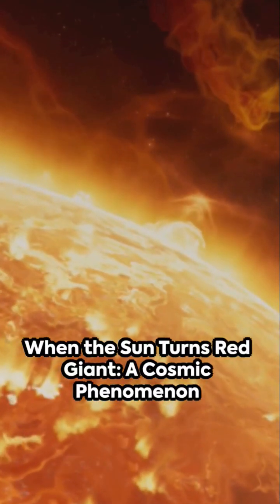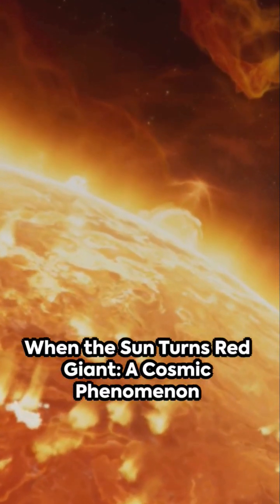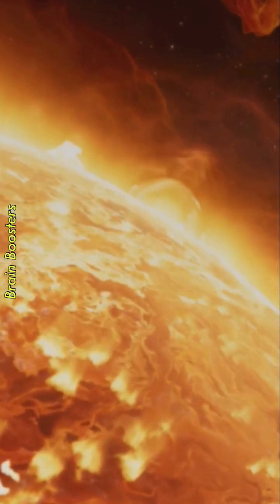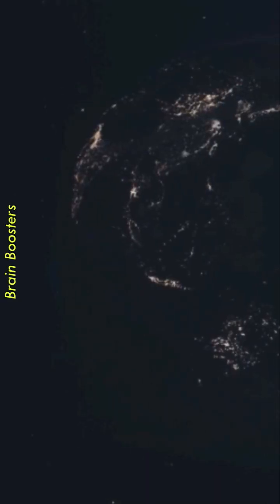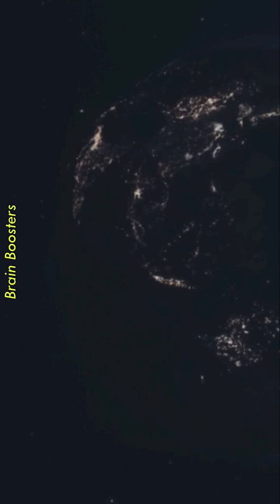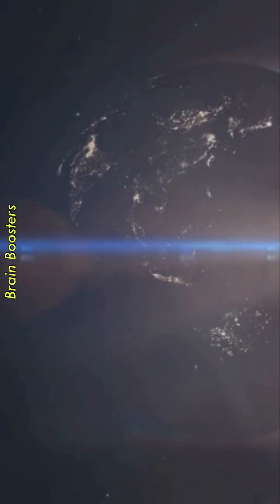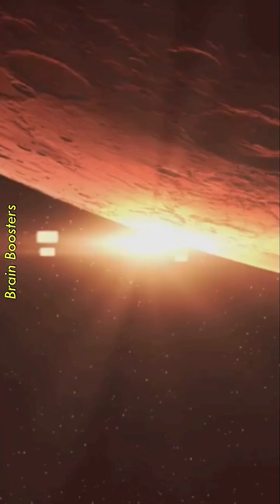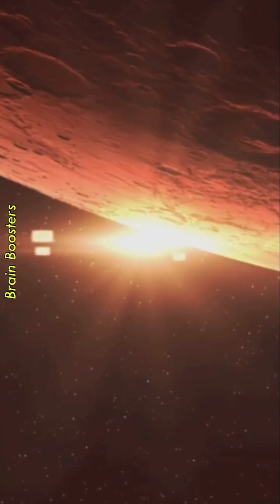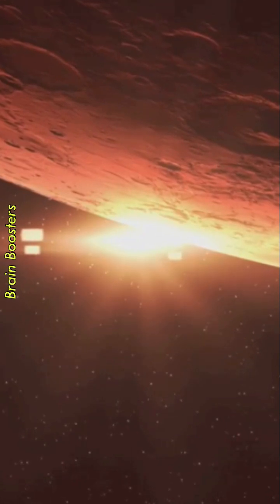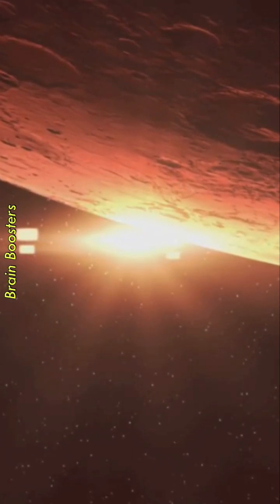Imagine a world where the sun balloons into a red giant star engulfing the inner planets. Mercury, Venus, and potentially even Earth would be swallowed whole. But don't panic just yet. This cosmic transformation won't occur for another 5 billion years.